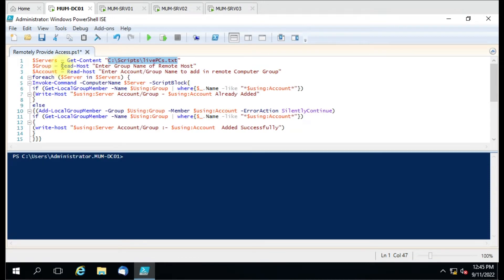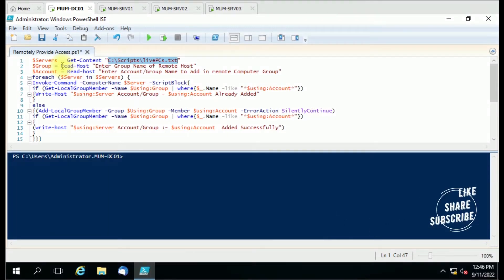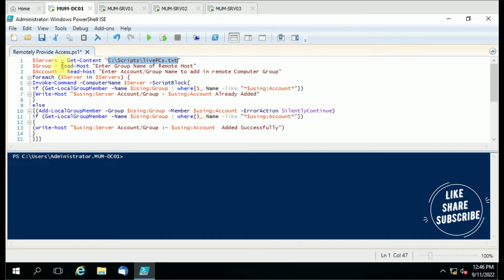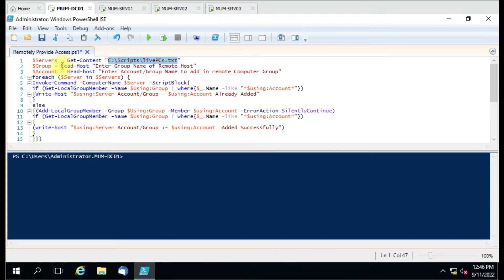We have a 'group' variable, so every time you run the script it will prompt you to enter the group name — for example, Remote Desktop Users, Administrators, Power Users, or Print Operator. You have to enter the exact name as it appears in Computer Management groups. We also have an 'account' variable, which prompts you for which account to add. It can be a user account or a security group as well.